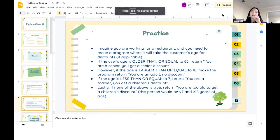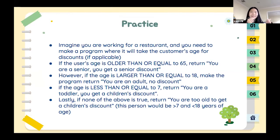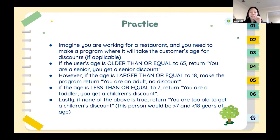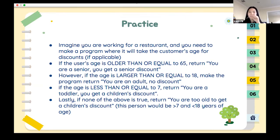I'll leave the instructions up and you guys can work on this. You can use the code from last time — the age thing — it's the same but with more conditions. When you're done, say 'done' in the chat and put your code there too.